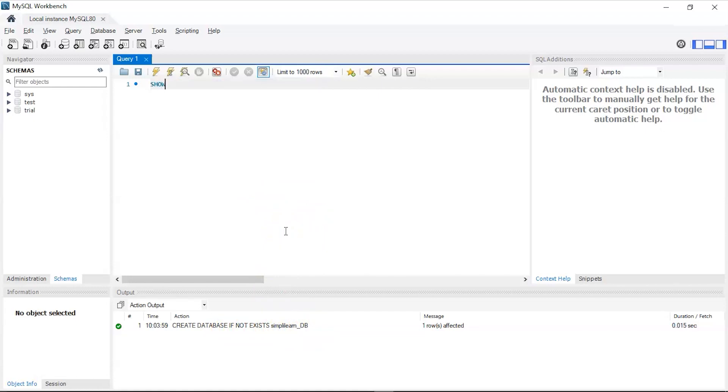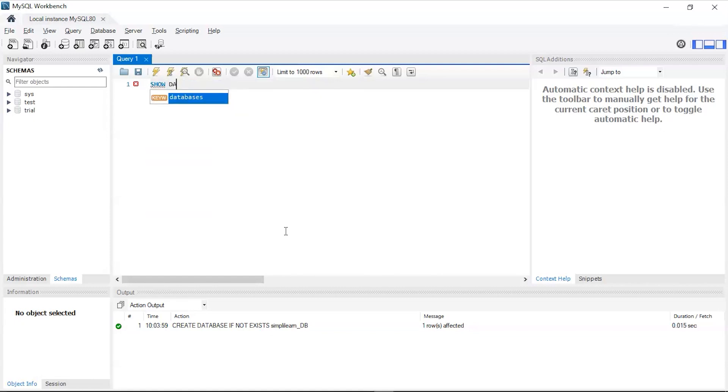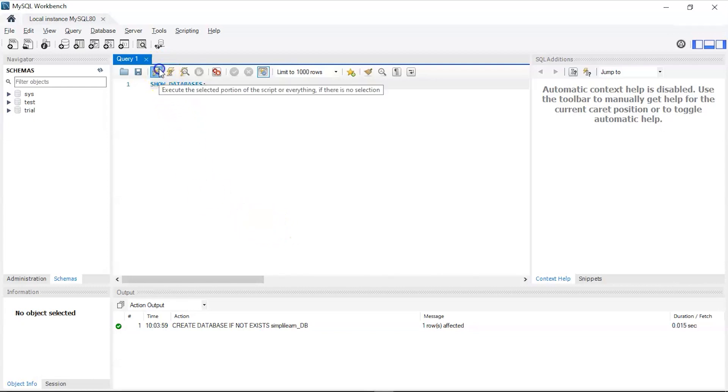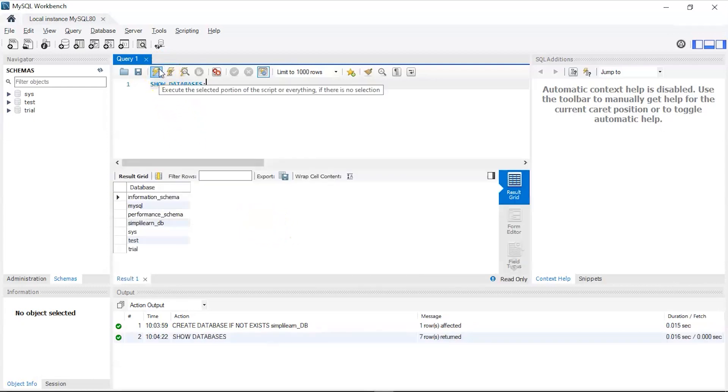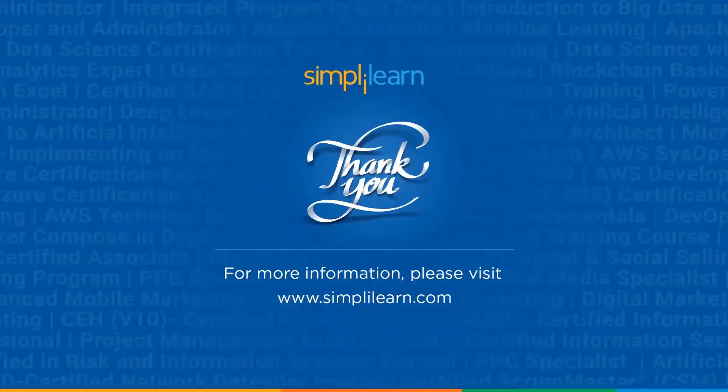This shows us the newly created database, simplylearn_db, which is right here. That's how you create a new database in SQL. With that, we've come to the end of this tutorial.